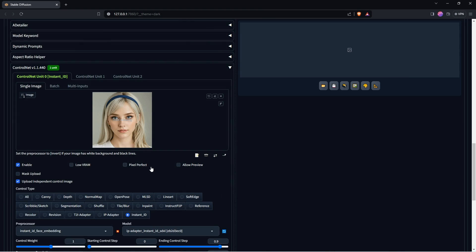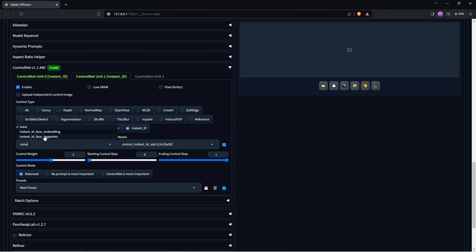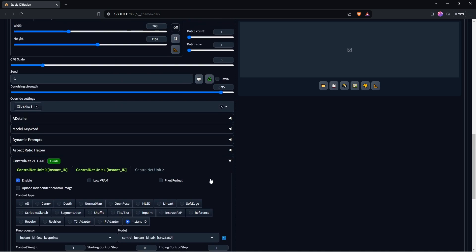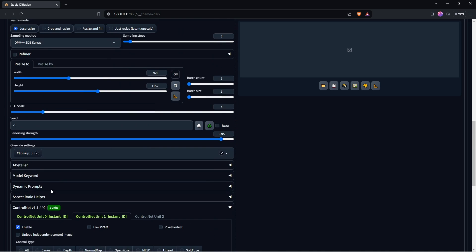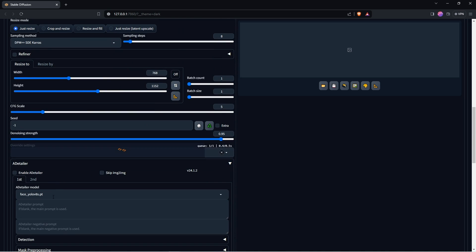We now need to click on the Control Net Unit 1 tab, again choose Control Type Instant ID. Set the preprocessor to Instant ID Face Key Points, and the model to Control Instant ID SDXL. We can also set the preprocessor resolution to 1024. This time we don't want to add an independent control image, because we want our image-to-image input to determine the face placement. It also would help to turn on Adetailer for the eyes here too. Now we hit Generate.